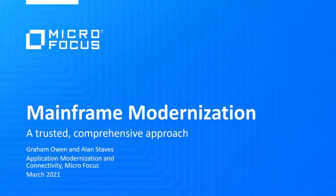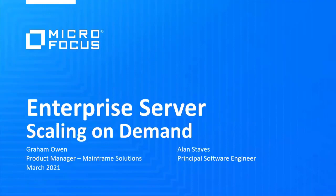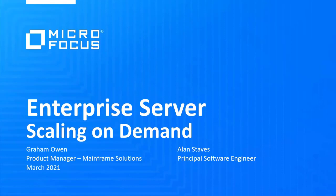Welcome to this demo session where we are going to look at how you can deploy Enterprise Server in a performance and availability cluster so it can scale by adding additional resources as your business demands vary. I'm Graham Owen and I work in the mainframe solutions product management team focusing on our mainframe application deployment solutions. I'm joined in this session by Alan Staves who will be demonstrating some of the concepts and approaches that will be outlined here.